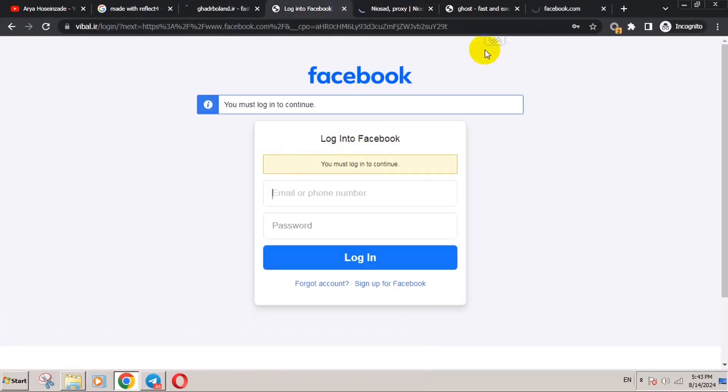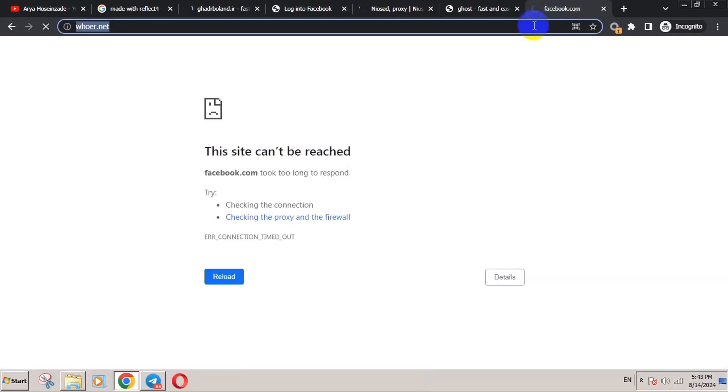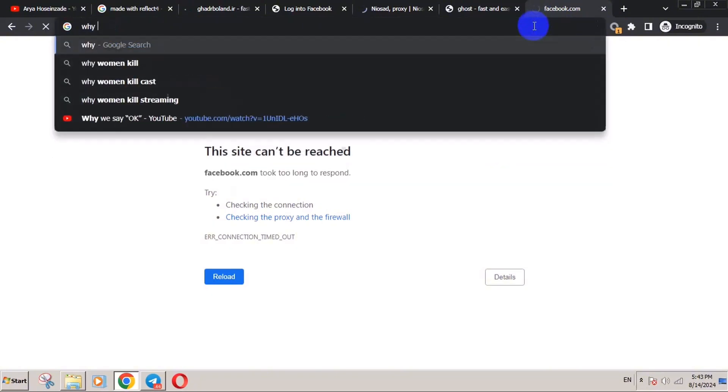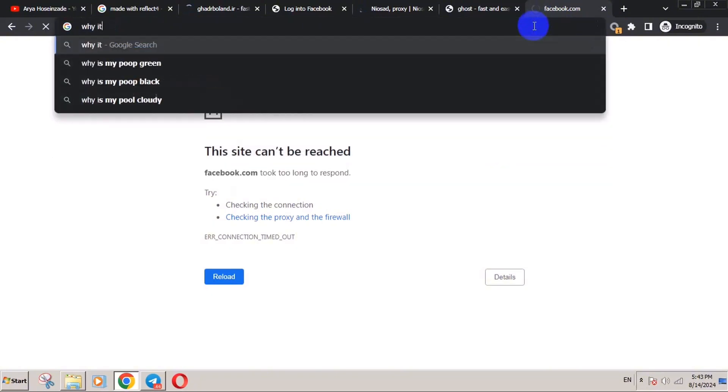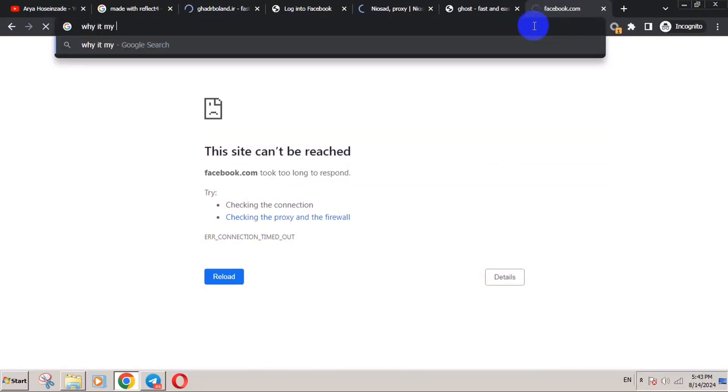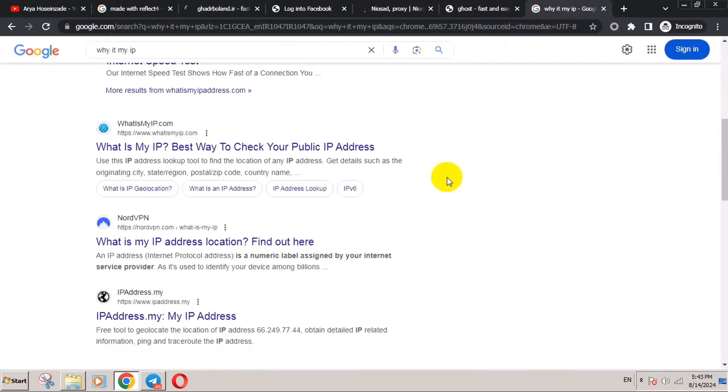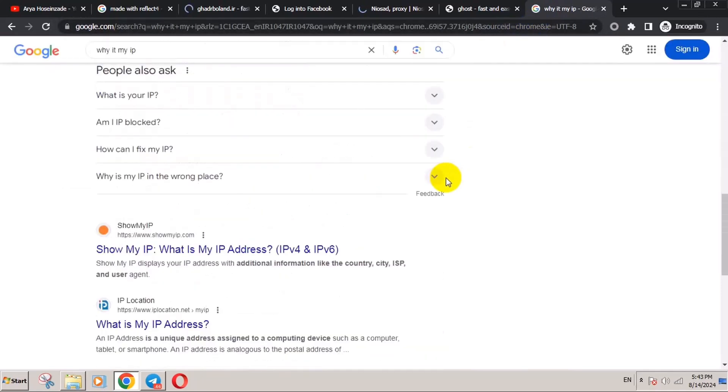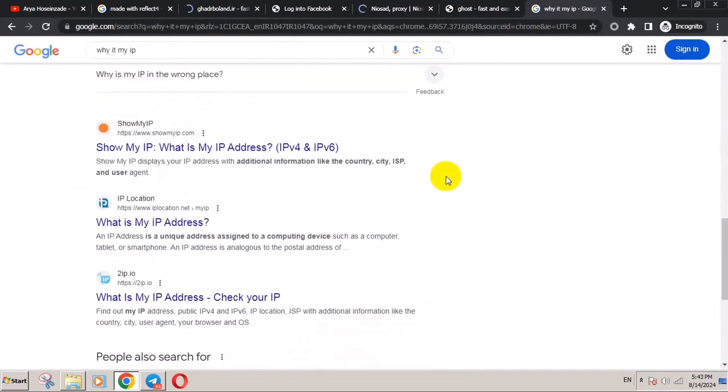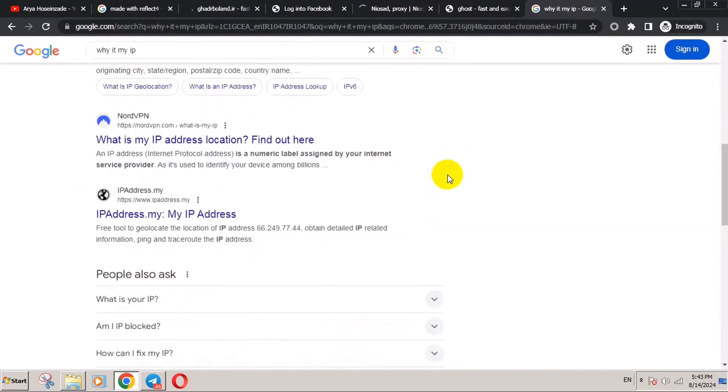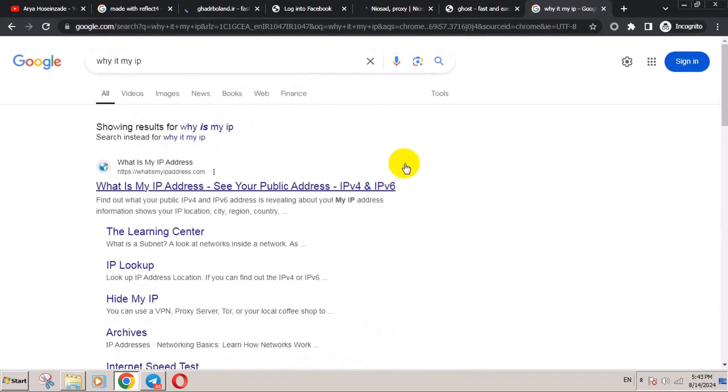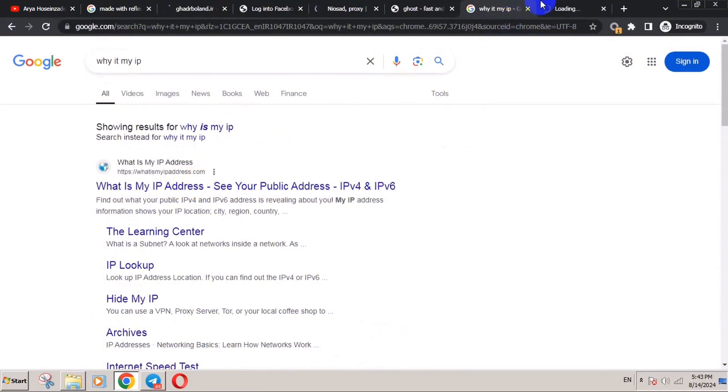Let's check an IP checker site. Just search for 'what is my IP' and click on the first site.